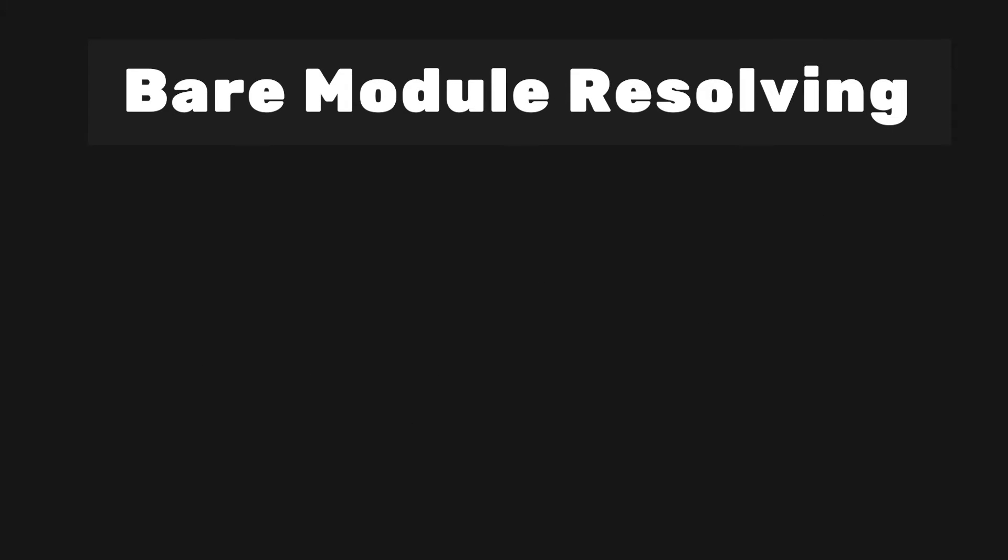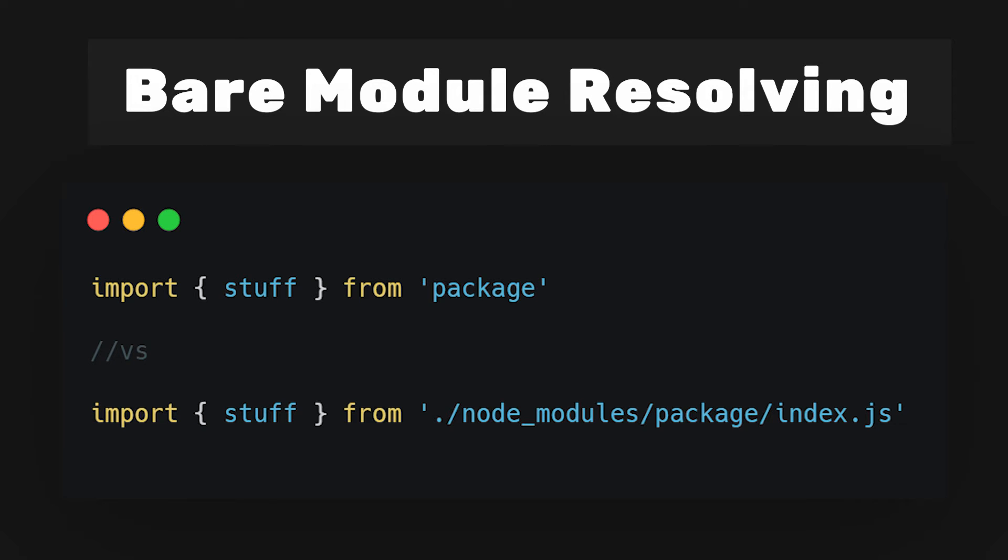First, we have bare module resolving. Browsers do not yet support bare module imports. This means when you import from a package, it does not contain the relative path to our node modules. Vite checks your JavaScript files for these imports and then it rewrites them and performs module resolution to locate the correct files in your project's dependencies.